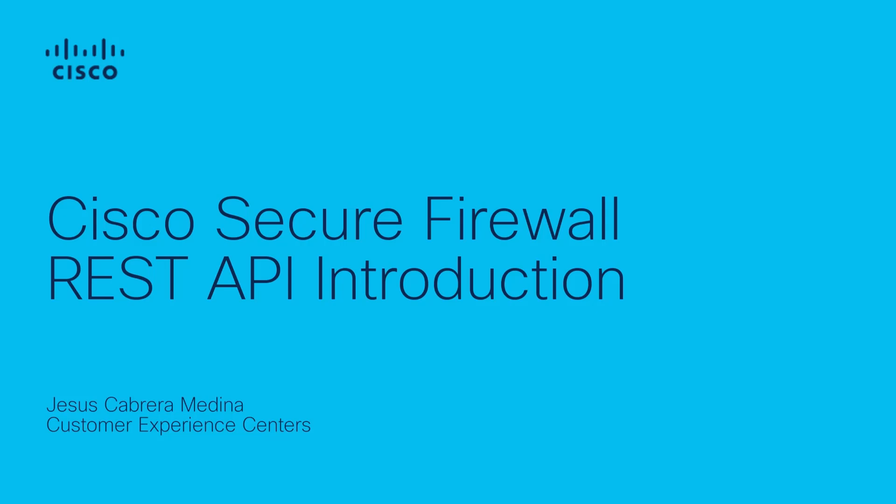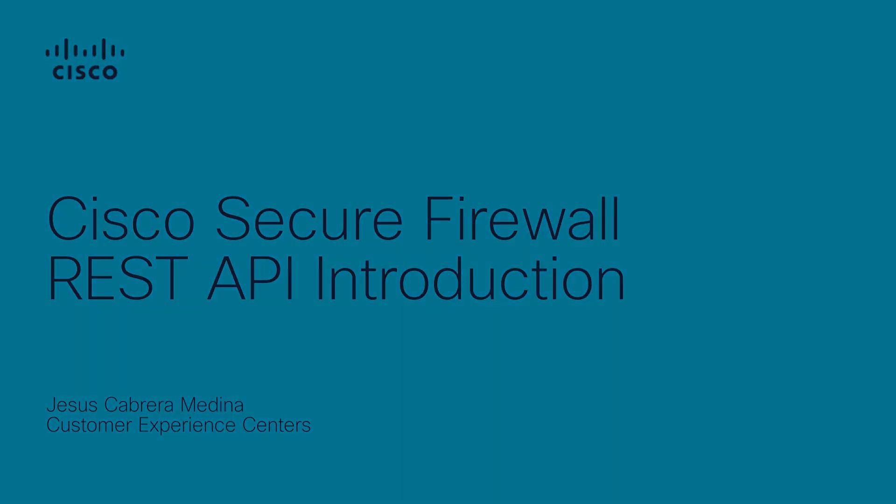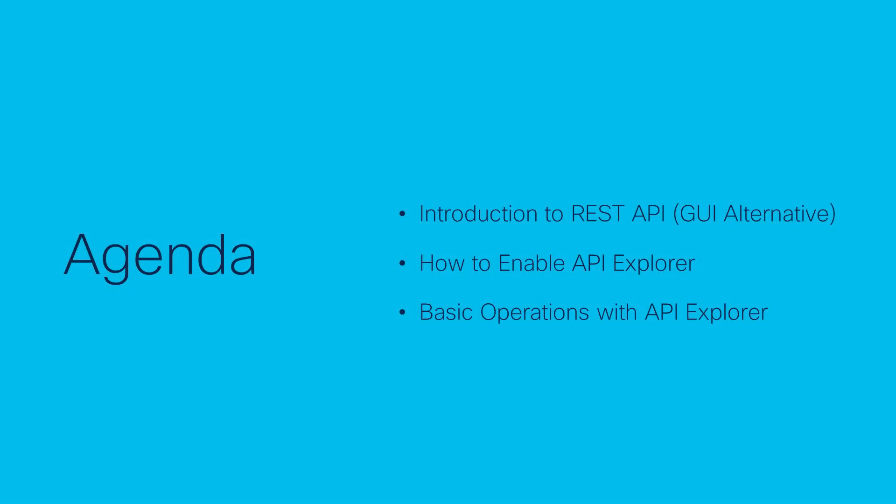Hi, my name is Jesus Cabrera from Solution Support Security Team. In this video, I want to give you an introduction on how to use REST API for Cisco Secure Firewall Devices, previously known as Firepower.